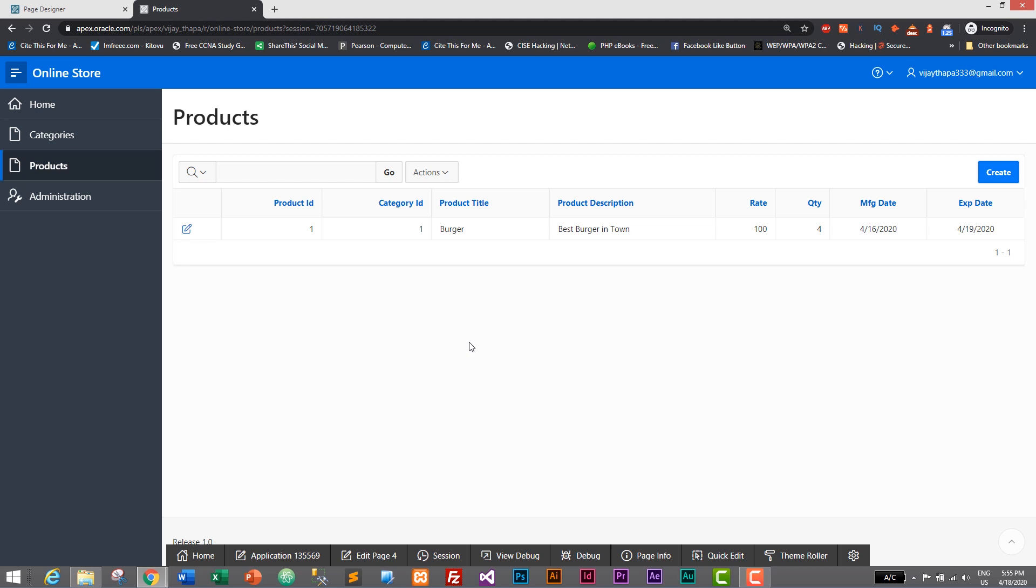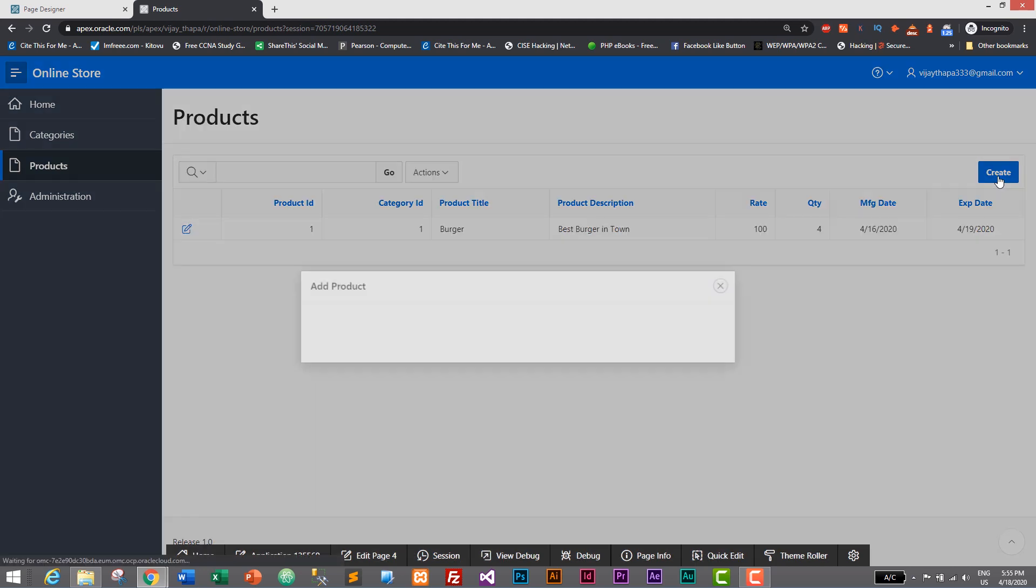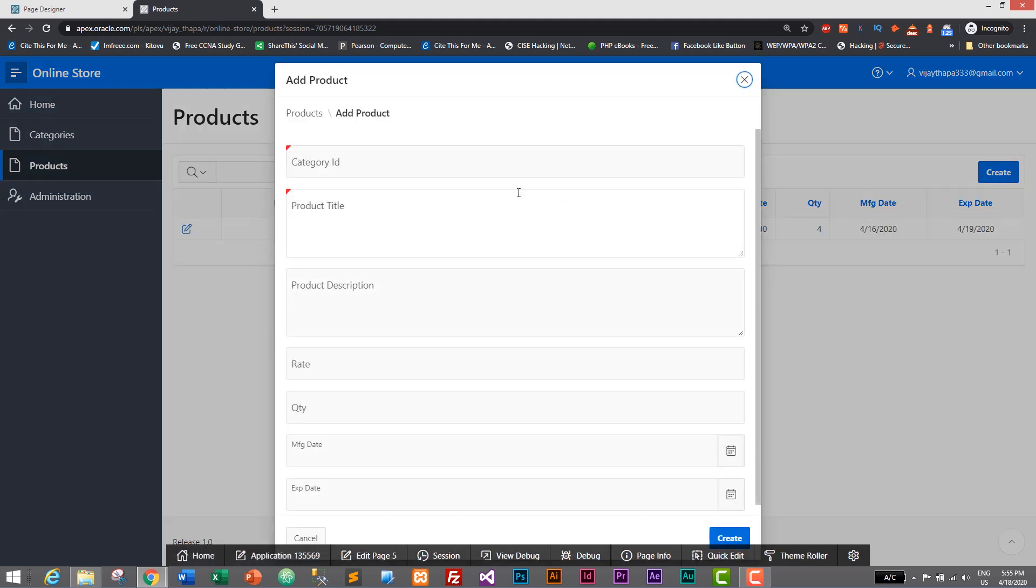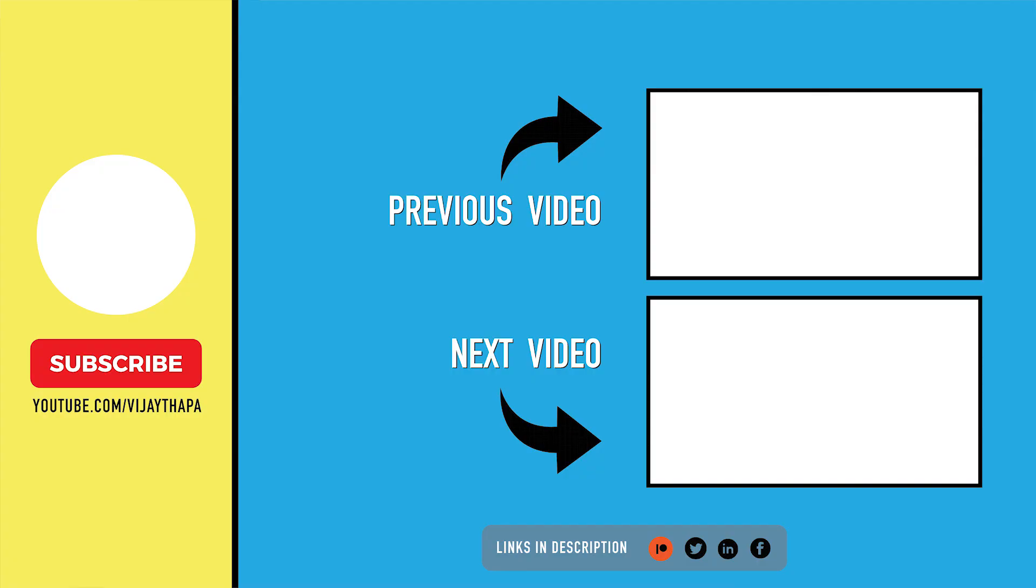In the next episode we will add a functionality to add a drop down in our category ID section. Thanks so much for watching. If you like this video then don't forget to like, share and subscribe. If you have any confusion related to this video then don't forget to comment and I'll reply as soon as possible. I'll see you in the next tutorial. Till then stay safe, take care, bye-bye.